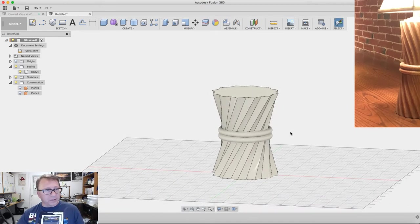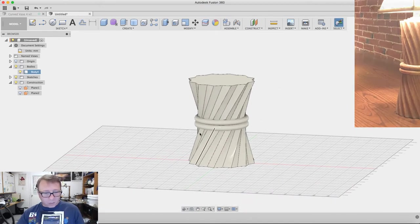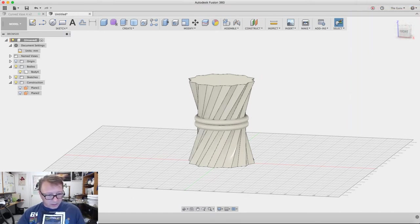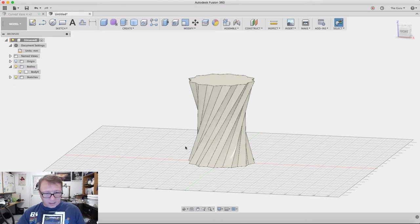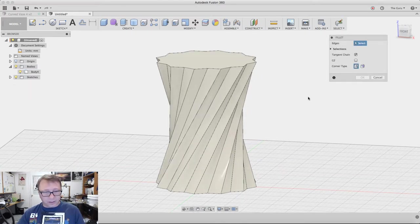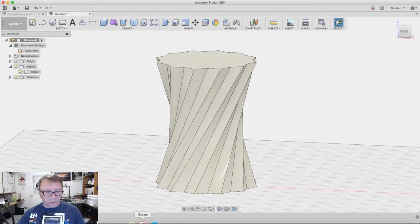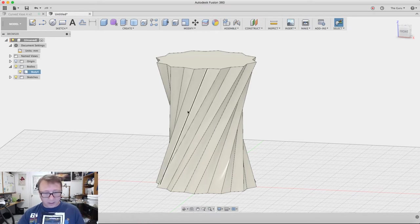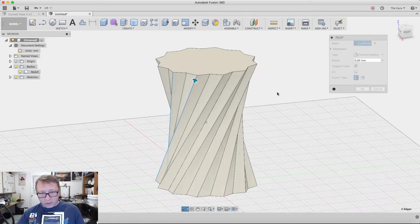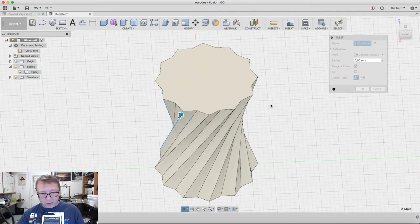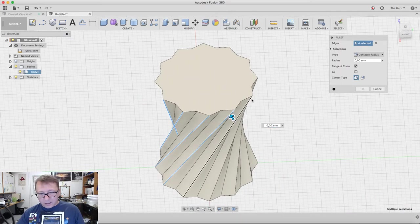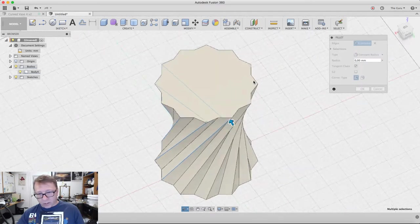One thing I forgot to do which I should have done in advance was I wanted to fillet these guys. We hit F for fillet. I rolled the history marker back before the planes. I just want to round these points out a little bit. They just look better when you round them.